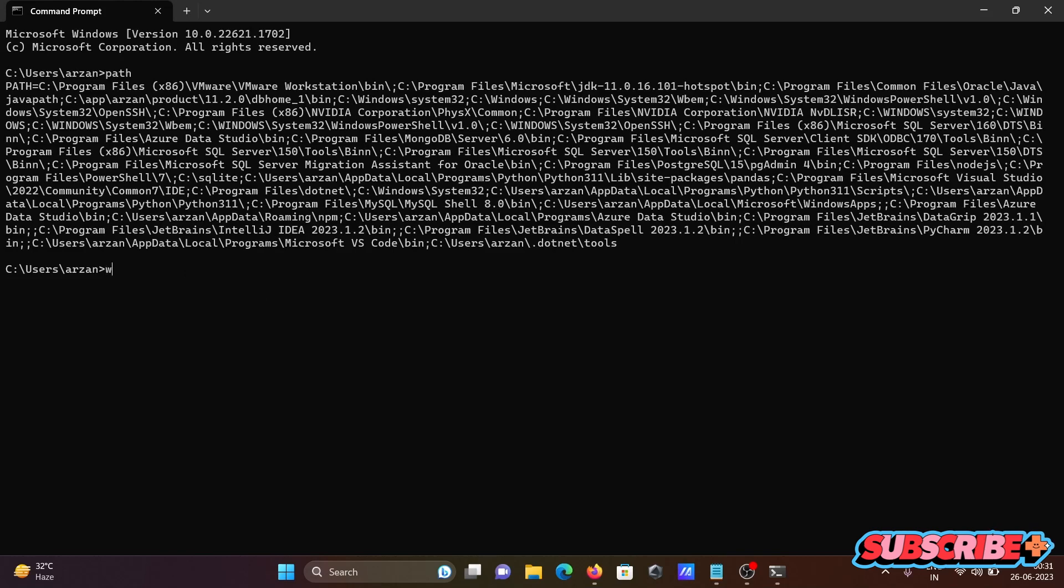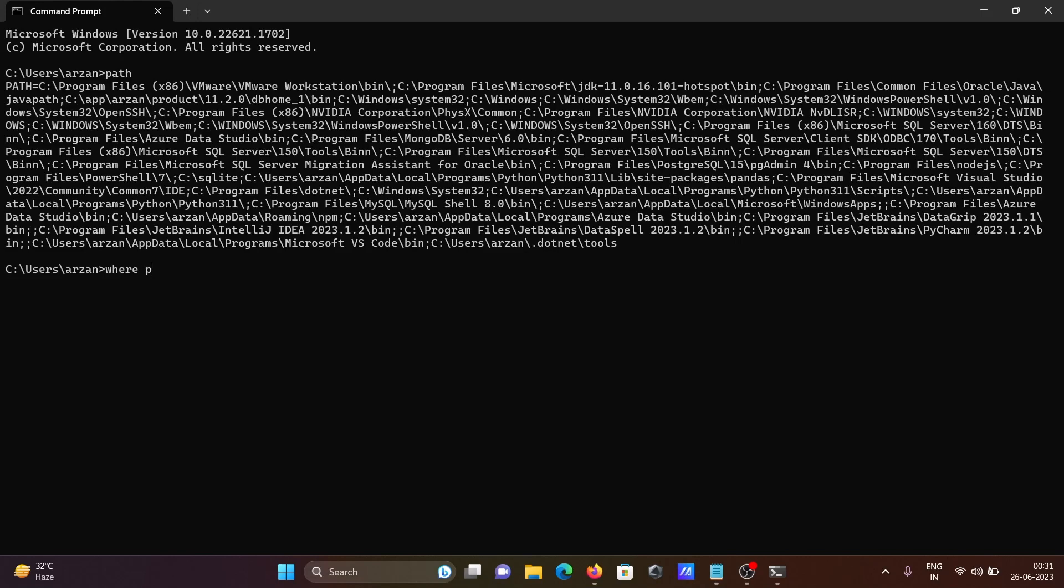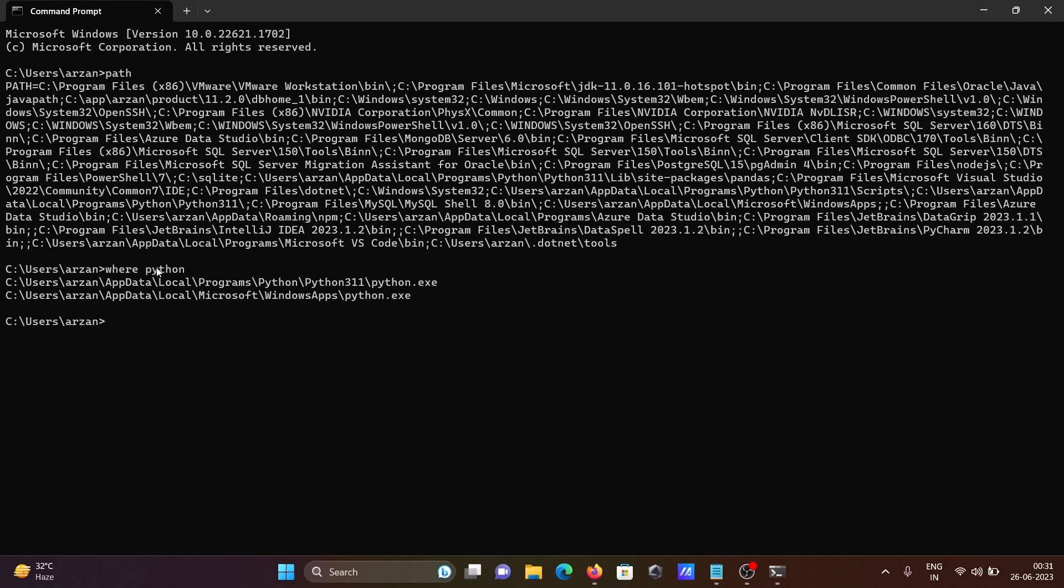So for this one, we need to write here 'where' command and give Python. So with the help of this 'where python' command, you can easily check this location of Python executable.